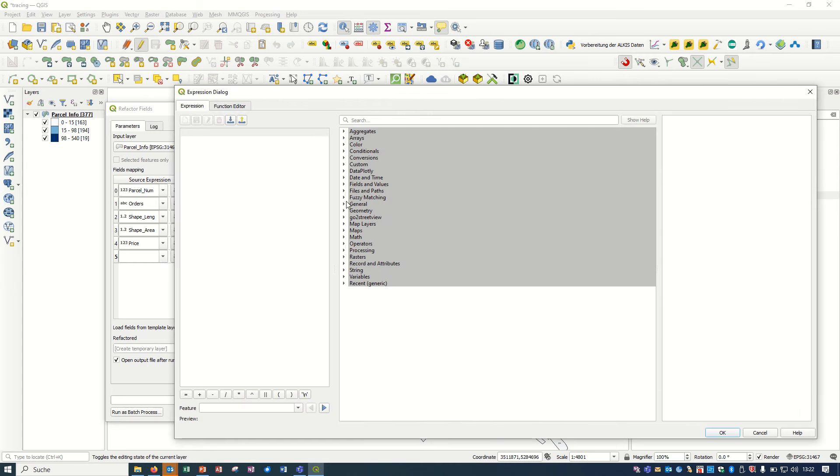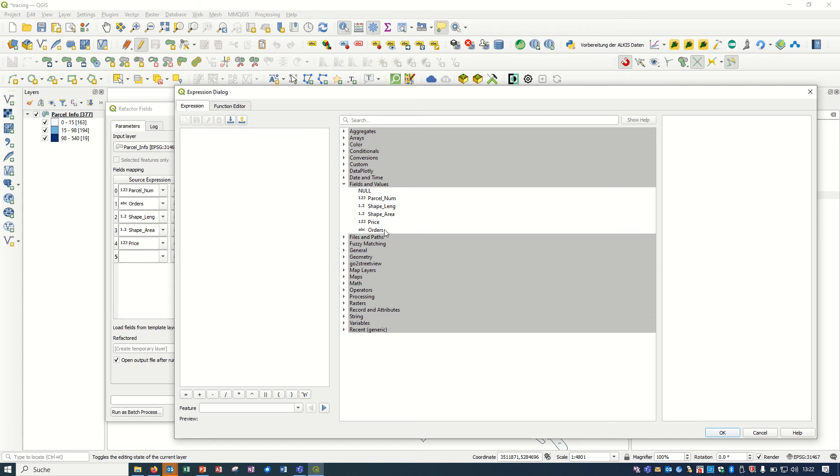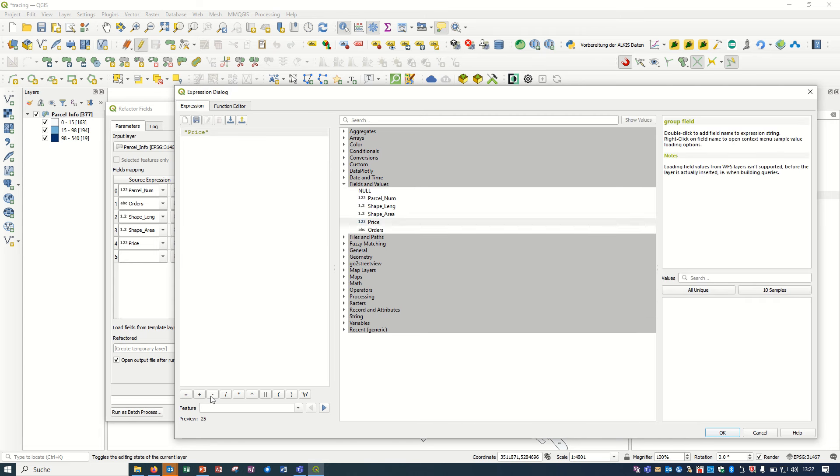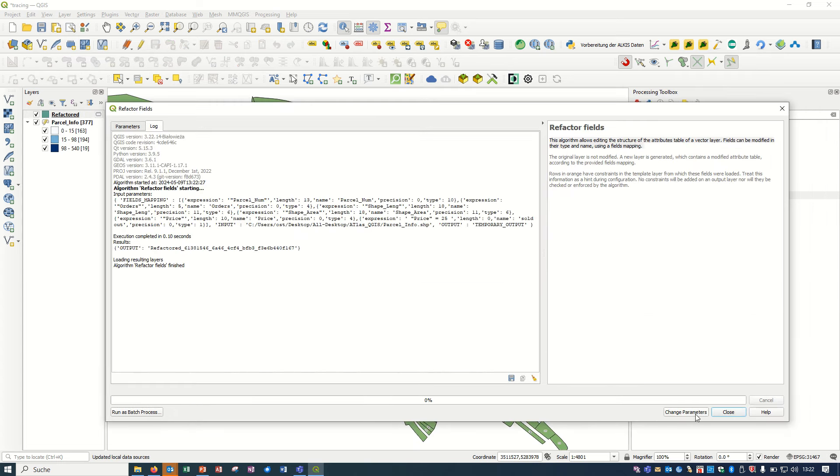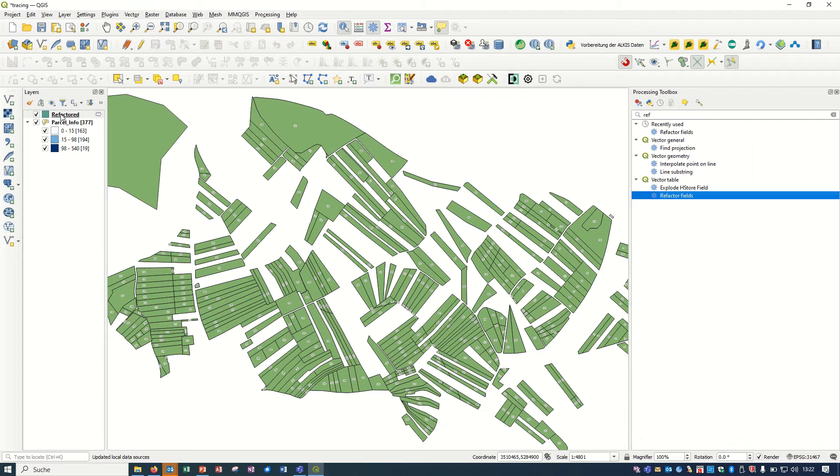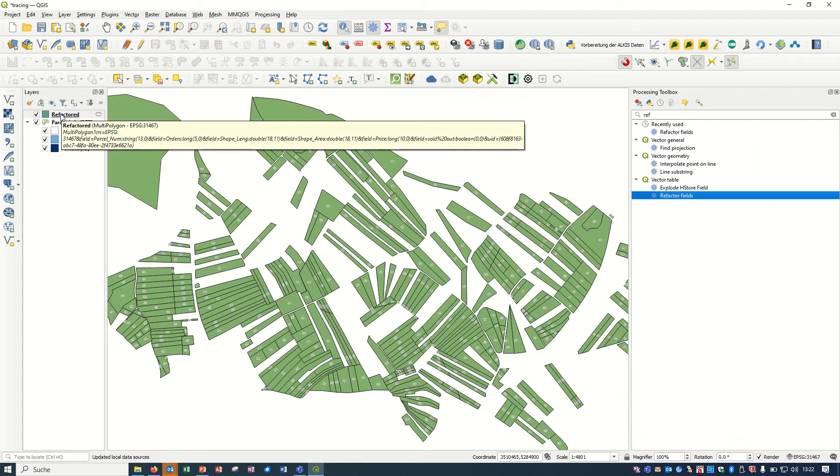Let's see. If the field value, if the price is 25 euros, it will be true. If I just run it, let's check it.